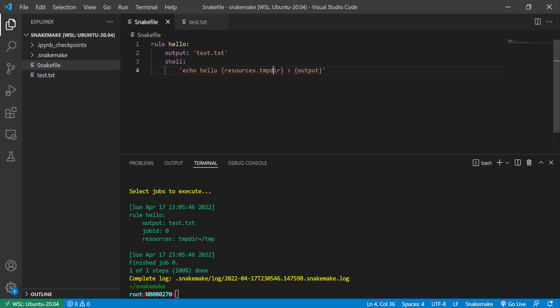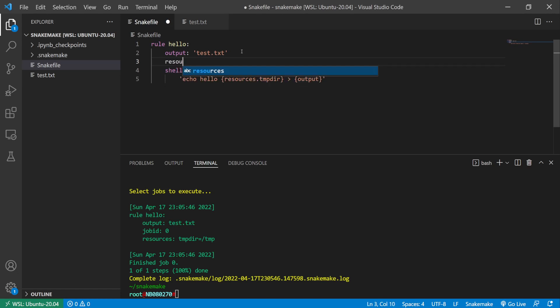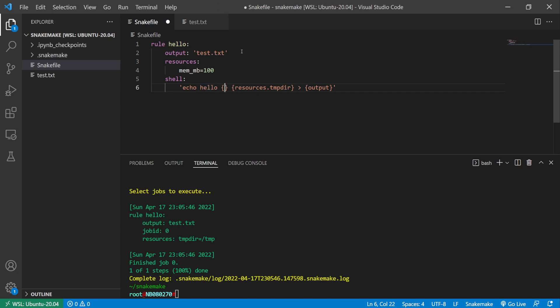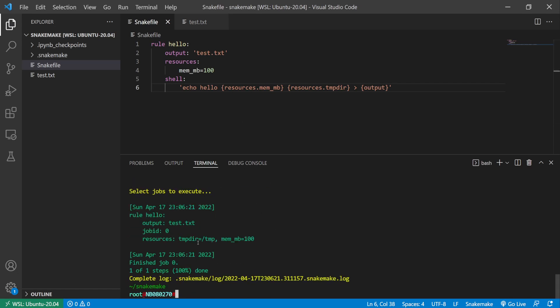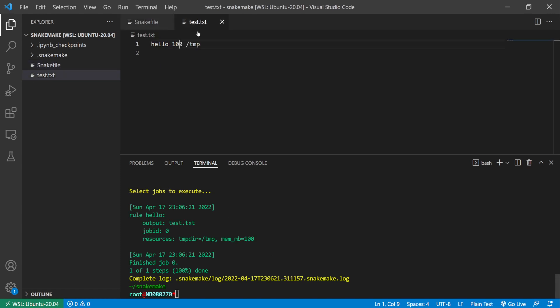So we can change this and you can specify your own resources. Here, to specify it, say memmb as 100, and then I could also do resources.memmb. And then rerun this, and you see here I'm specifying to use 100 megabytes of memory, but this is just being evaluated as a variable. It's not, as previously explained in the previous video for the threads, this is just a variable, it's not actually limiting your rule to use 100 megabyte in this case.